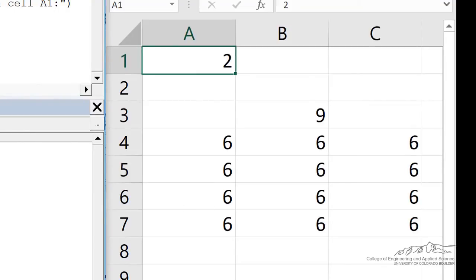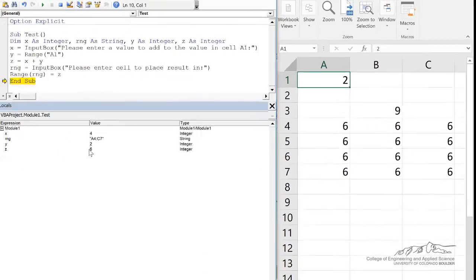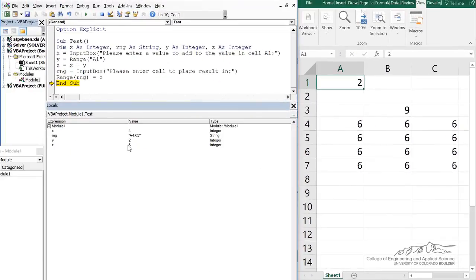So this is just another example of how you can work with different ranges, how you can obtain input from the user, and how you can export it back to the spreadsheet.